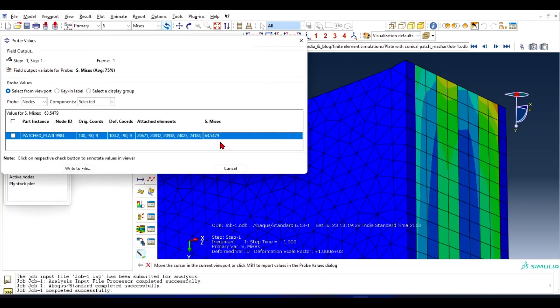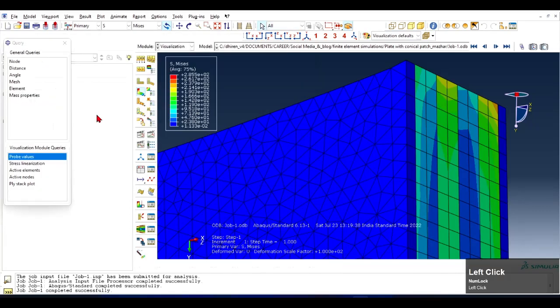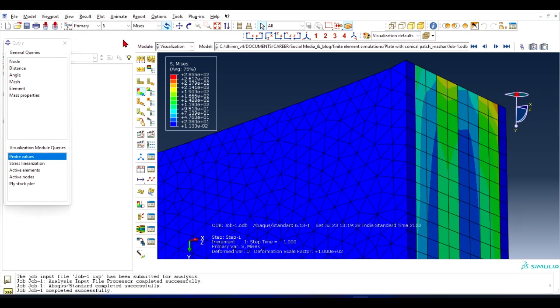You can write to the file or you can just note it down, that's easier. You can note this data. Now let me show you another example. Let's select Strain.